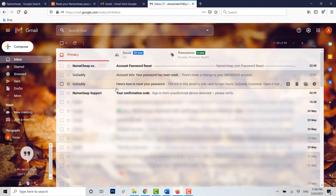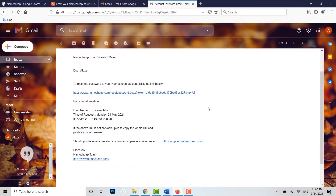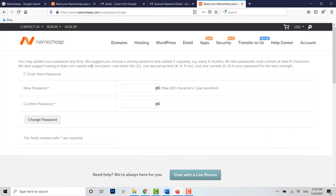You can see at the very top of my inbox there's a mail from Namecheap. Open that mail. To reset the password you need to click on the link below — click on it and you will be directed to the password change page of Namecheap.